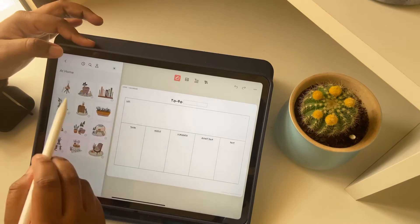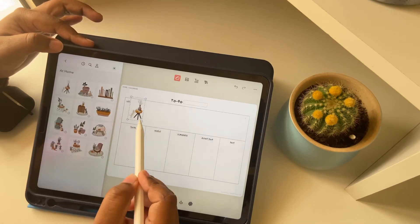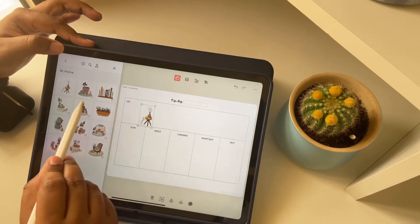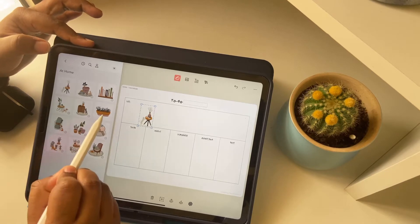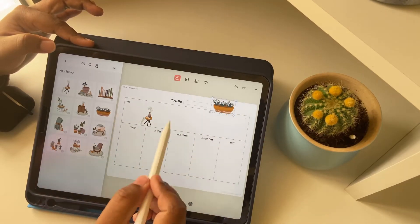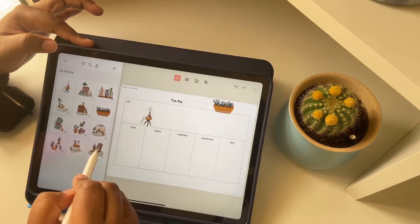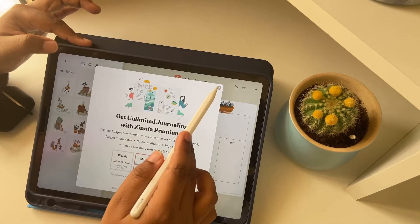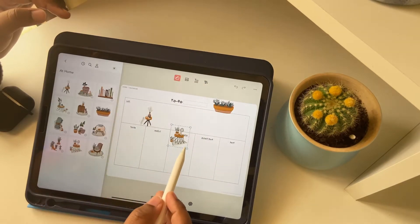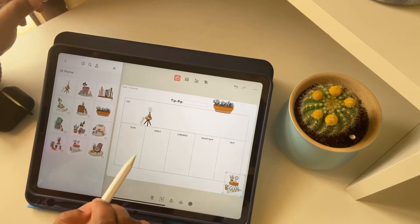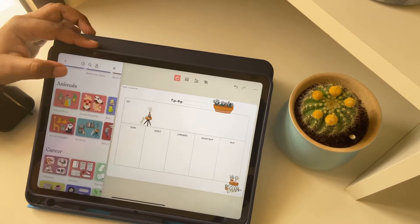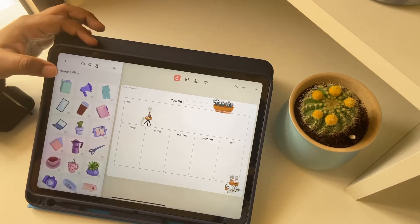Zinnia app has a variety of stickers and templates. We can't use them without subscribing, but there are still free stickers that we can pick. There will be a plus sign under the stickers if a sticker is available only in the subscription form.